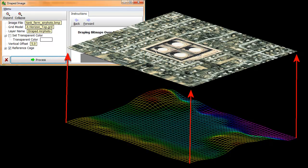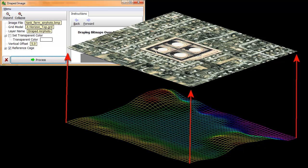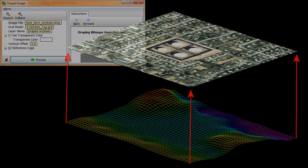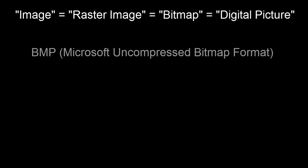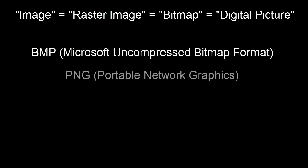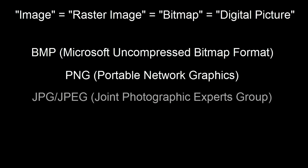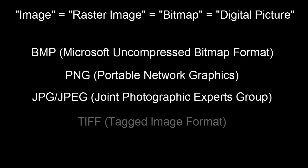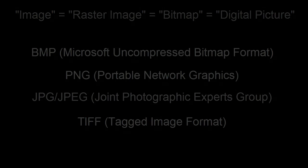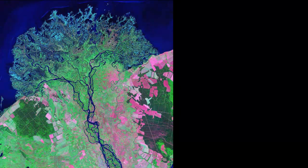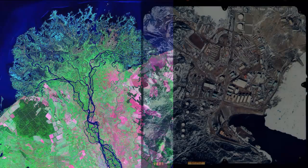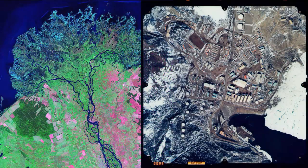This is because the draped program assumes that the edge coordinates for the image that is to be draped correspond to the dimensions of the surface grid. Now, by image, we mean any bitmap or raster files such as BMP, PNG, JPG, and TIFF.